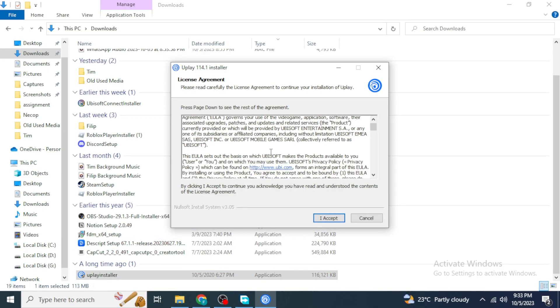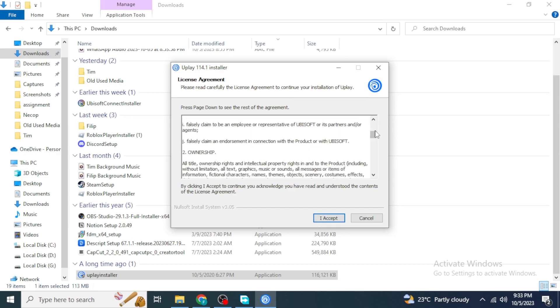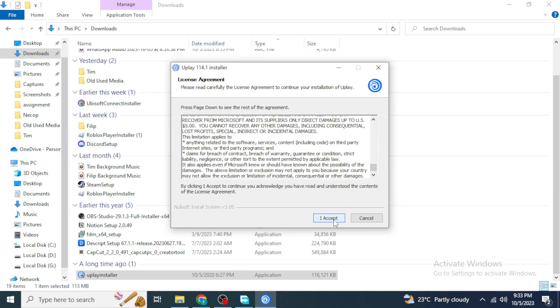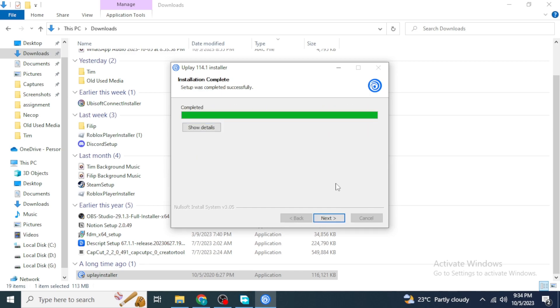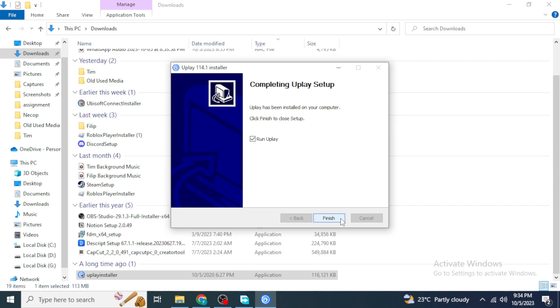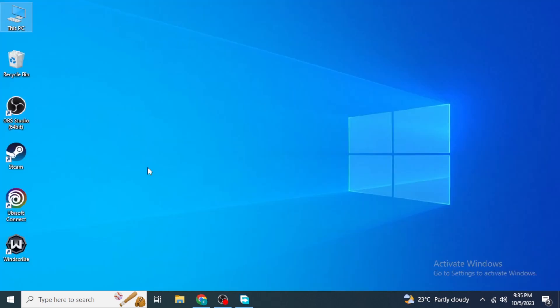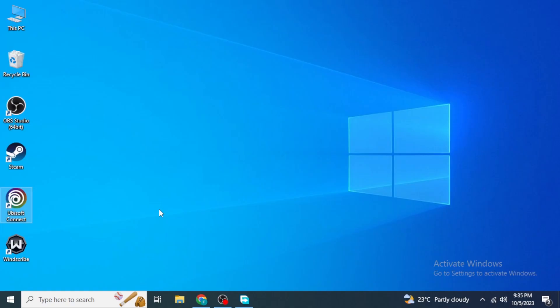Double-click on the downloaded file to start the installation process. You can read the terms and conditions and then click I Accept. Select the destination where you want to install the file and click Install. Once installed, click Next and then Finish. It won't install Ubisoft Connect separately — it will update its version within the existing Ubisoft Connect installation.